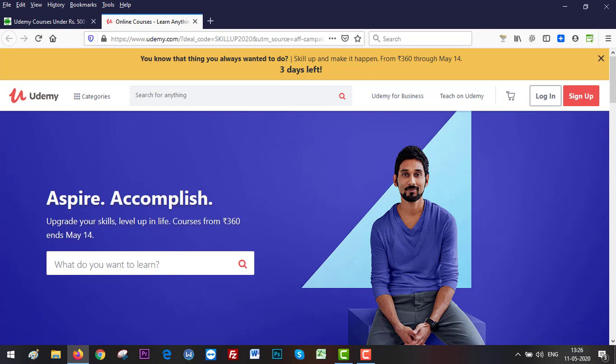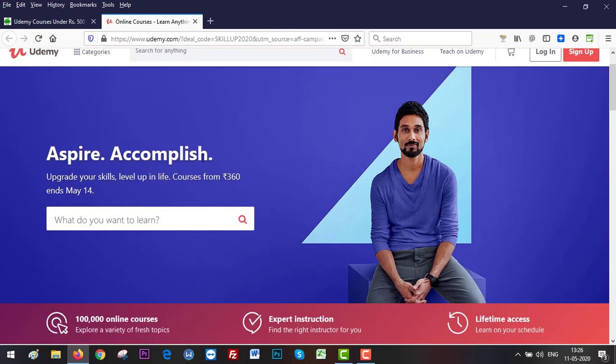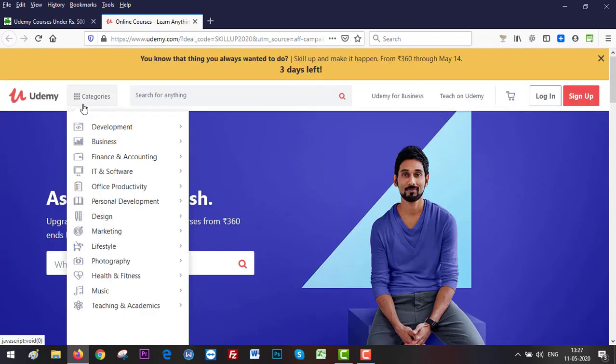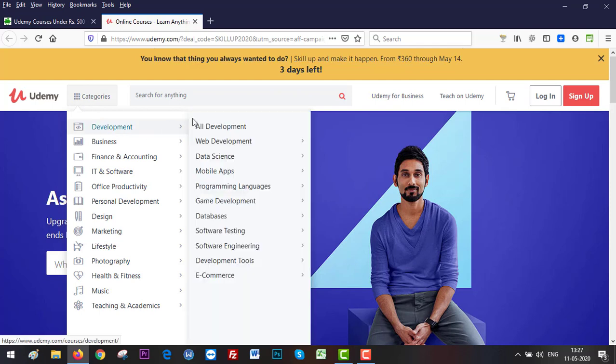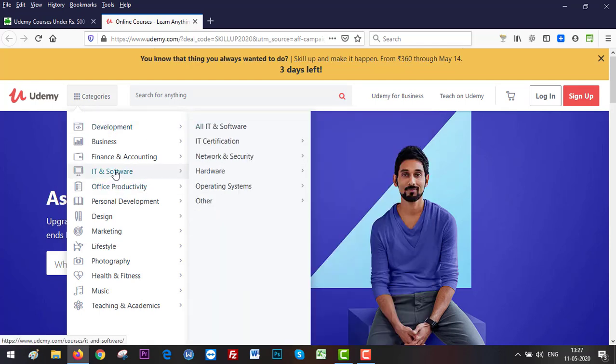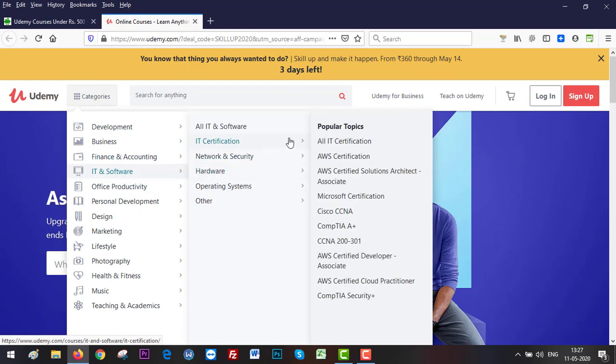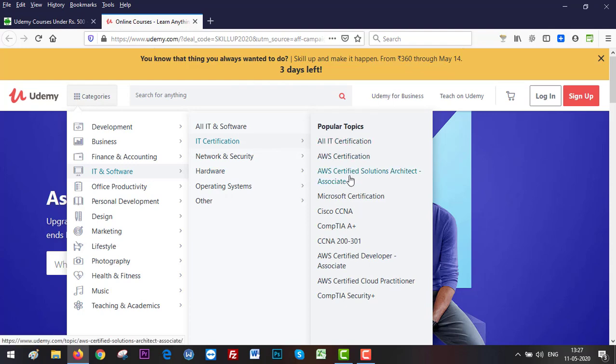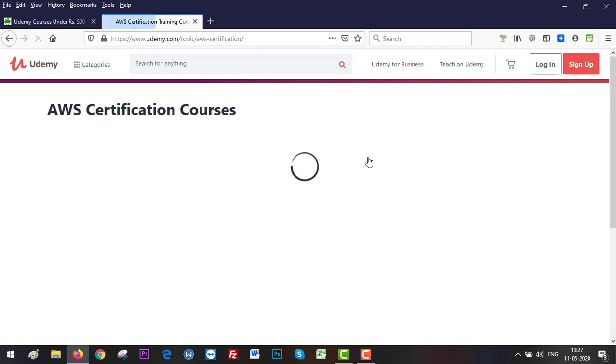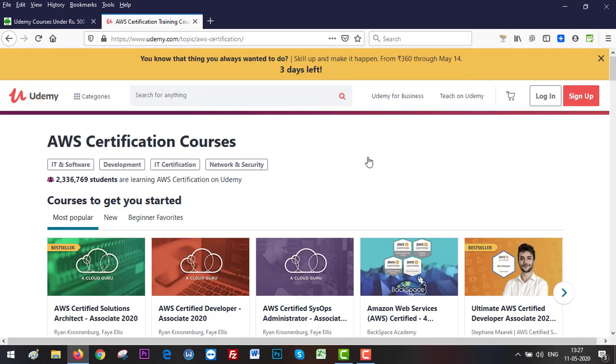As you can see, three days are left and all the courses are at rupees 360. Hundred thousand online courses are available. Here are the categories. Just select your category and then subcategory. For example, I'm interested in IT and software. What I'll be doing is I'll be going into IT certification and then AWS certification, because I'm interested in Amazon web services and its certification.